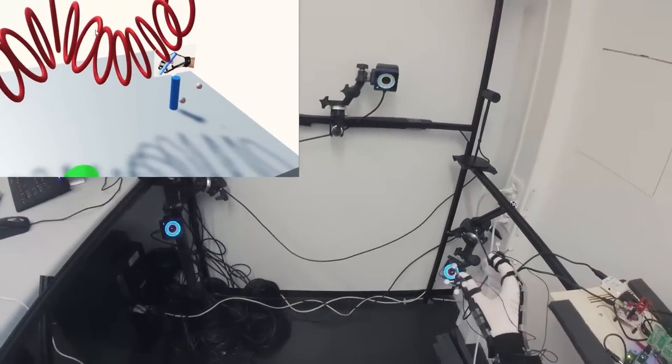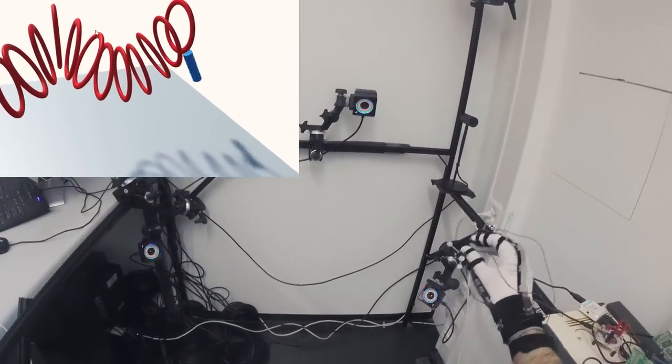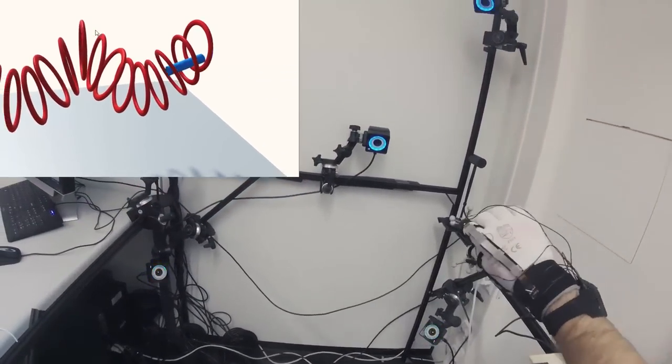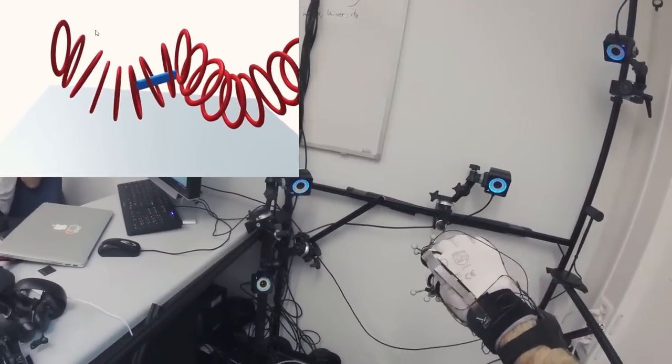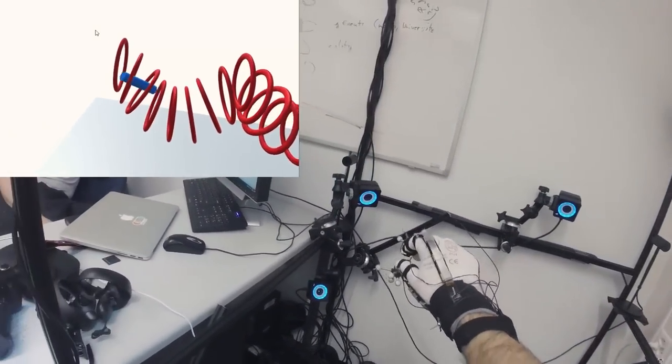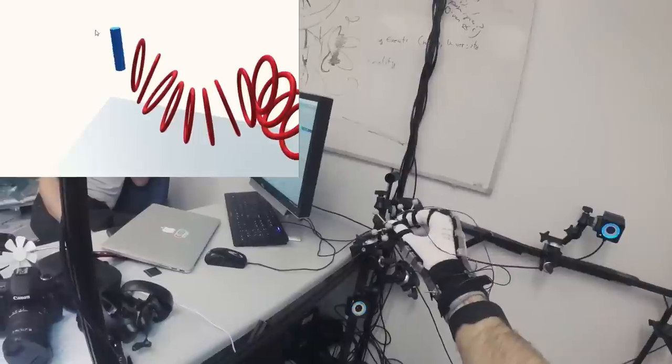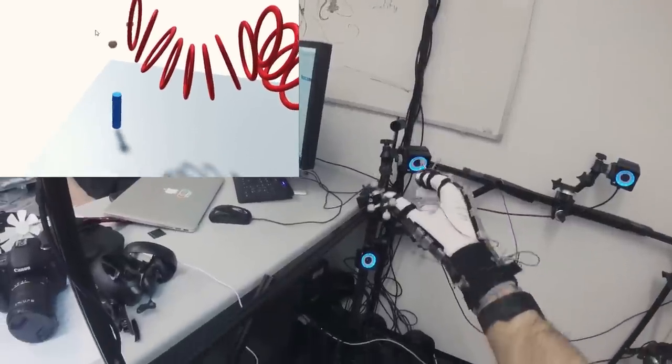We demonstrate that our approach can provide rich haptic feedback under dexterous articulation and provides effective haptic feedback in VR.